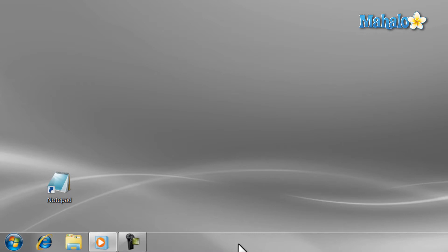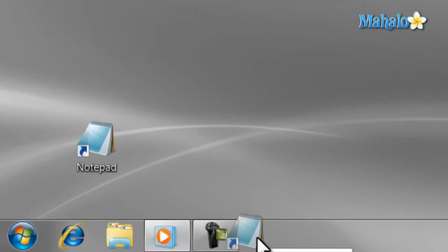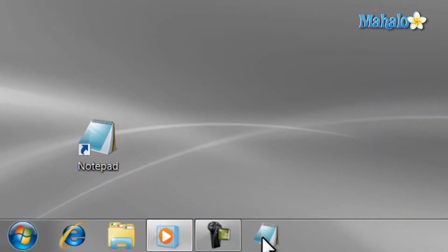First off, you can pin any shortcut to the taskbar easily, just by dragging the icon to it. Then, once the icon is there, you can arrange it easily just by dragging it.